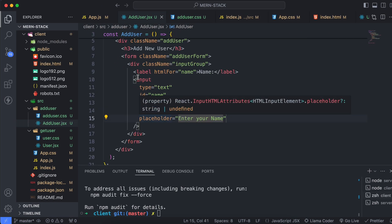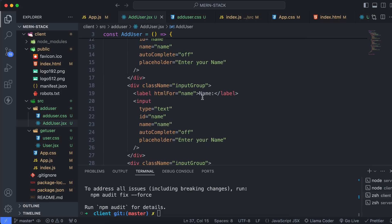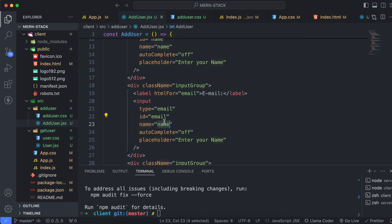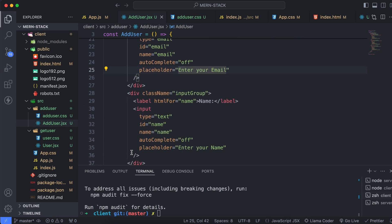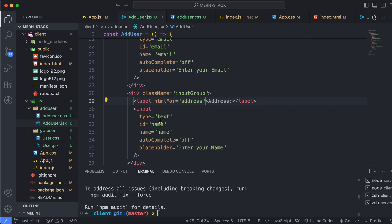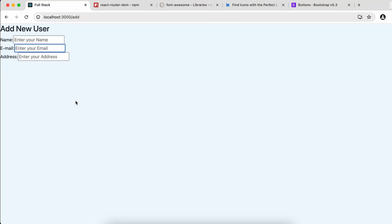Copy the input group div and paste it twice. For the second one, set the label and field to 'email', type to 'email', id to 'email', name to 'email', and placeholder to 'Enter your email'. Similarly, for the third one, set it to 'address' with type 'text', id 'address', name 'address', and placeholder 'address'. You can see this is looking fine now.